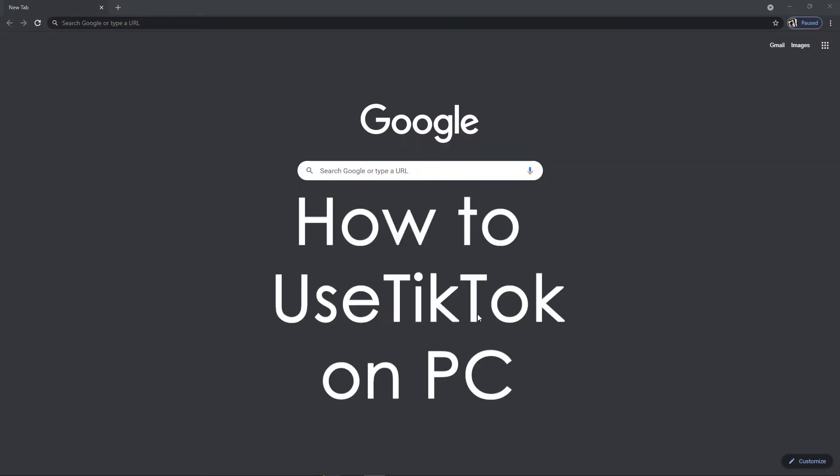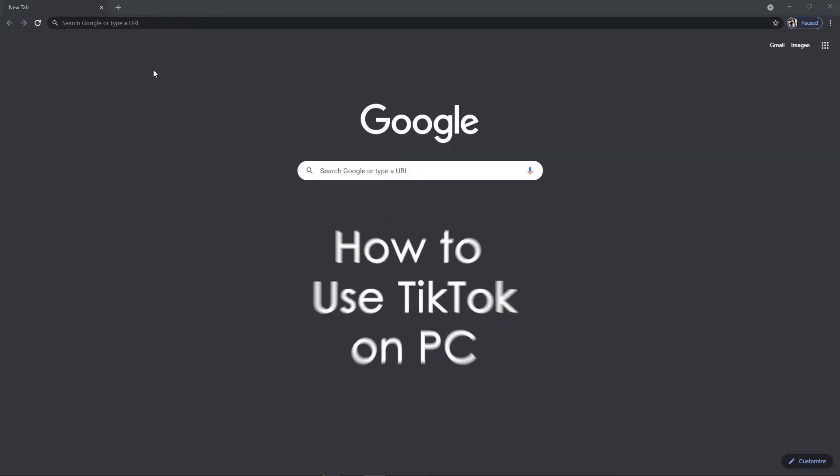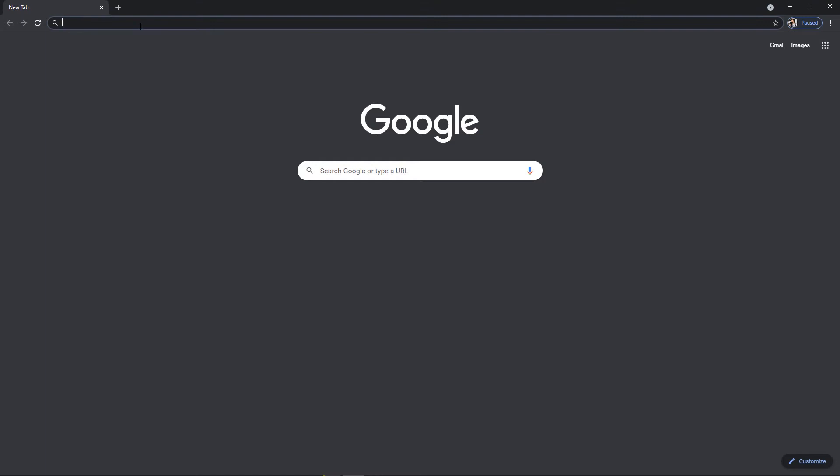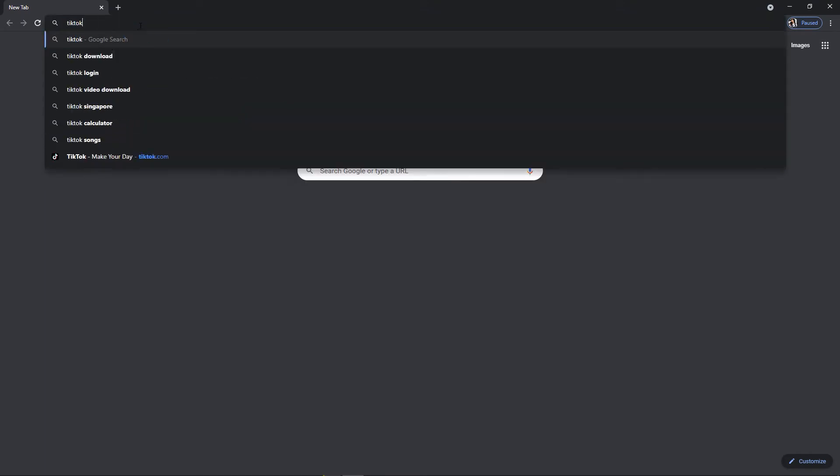Hi guys, today I'm going to show you how to use TikTok on PC. Open the browser and type in tiktok.com.